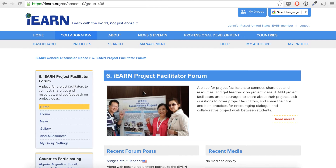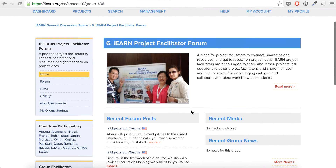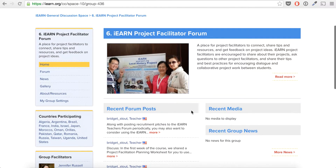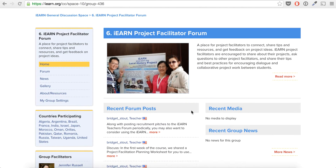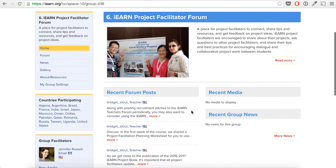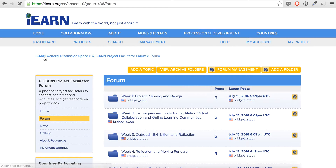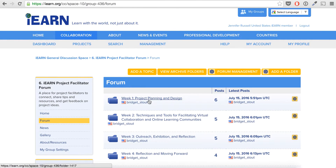I'm going to give an overview of the structure of our networking course here. We're going to be using primarily two spaces. One is the asynchronous interactions we'll be having in the IEARN Project Facilitator Forum. If you click on the forum, you'll see our activities outlined week by week.